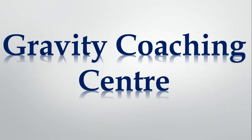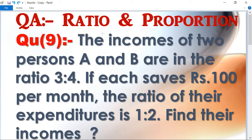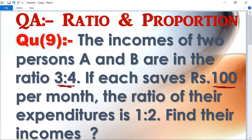Welcome to our channel Gravity Coaching Center, Quantitative Aptitude, Chapter: Ratio and Proportions, Question Number Nine. The incomes of two persons A and B are in the ratio 3:4. Each saves rupees 100 per month. The ratio of their expenditures is 1:2. So find their incomes. In this question, A and B's income ratio is 3:4, both save ₹100 per month, and their expenditure ratio is 1:2.